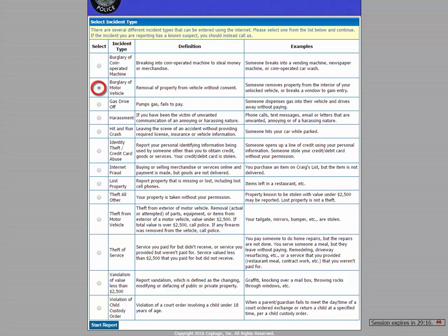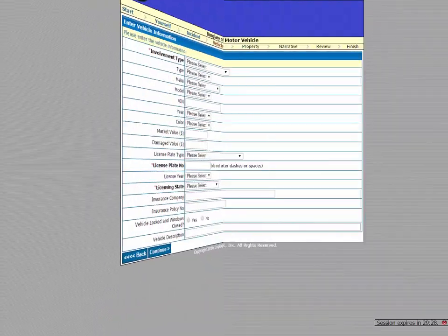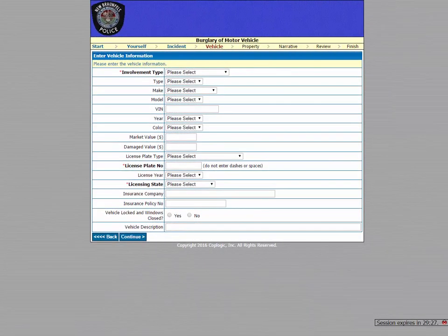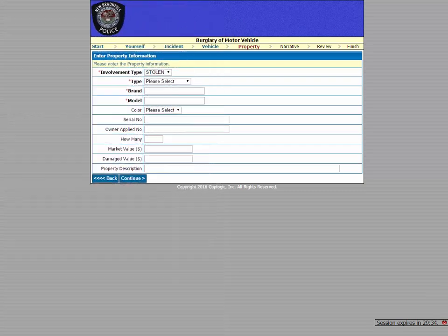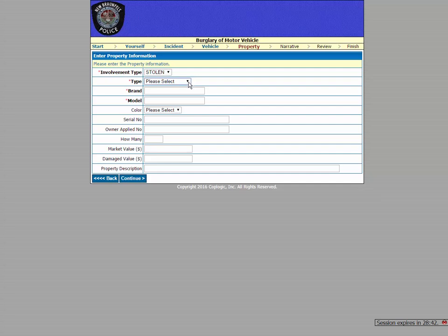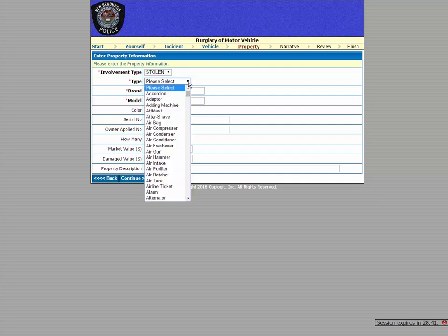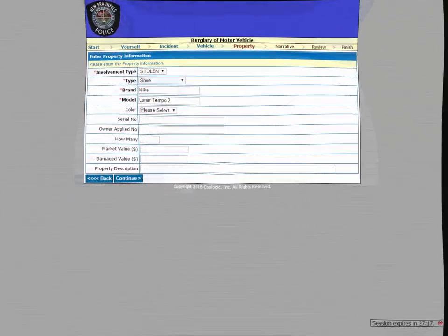You would eventually see a page that looks like this, which asks you to enter your vehicle information, and then there's a screen to describe what was stolen from your vehicle. Now you'll notice a drop-down menu here that helps you find both common and some uncommon items stolen from vehicles, like this one, an accordion. But in this case, let's say someone stole my shoes from my car.